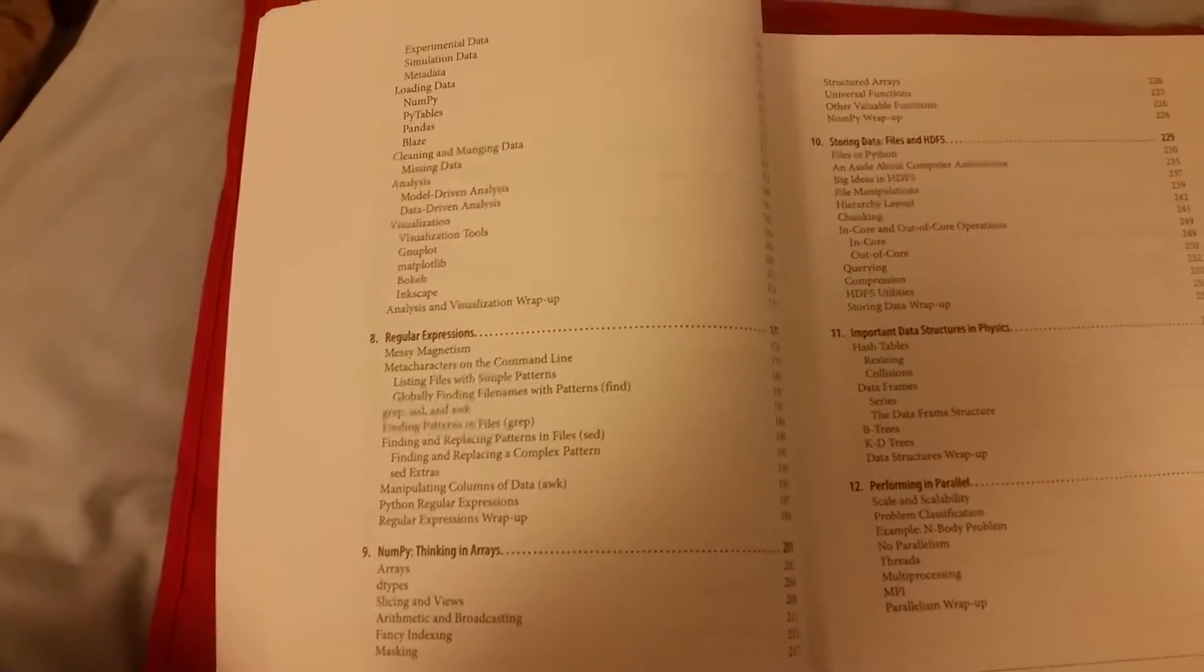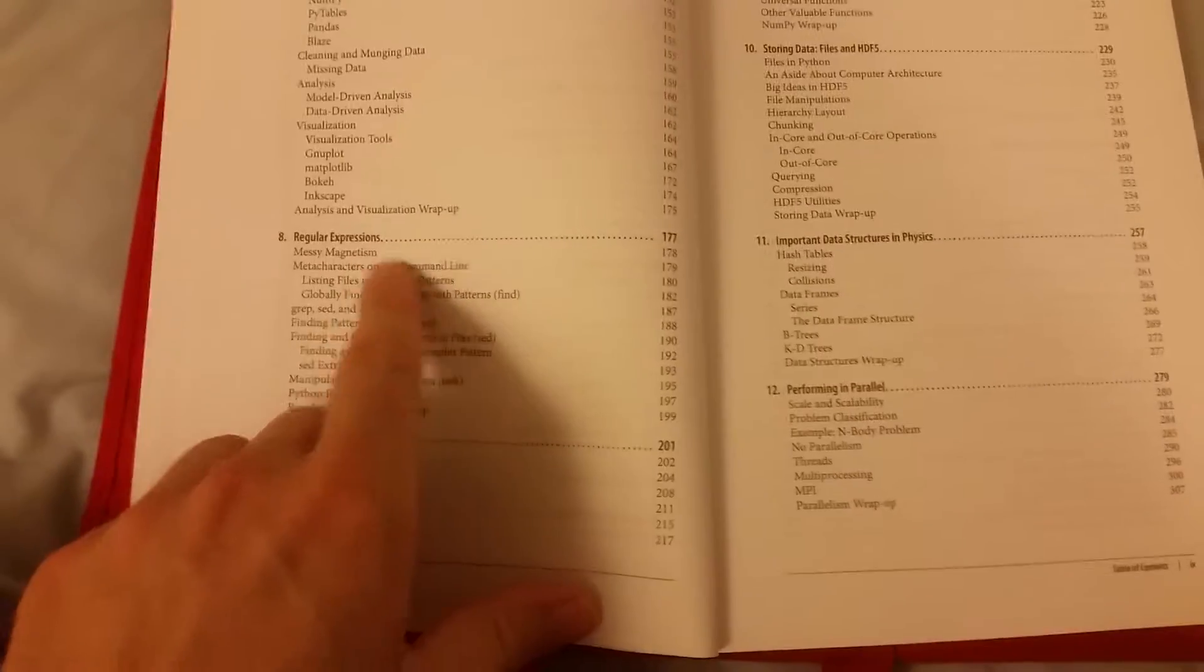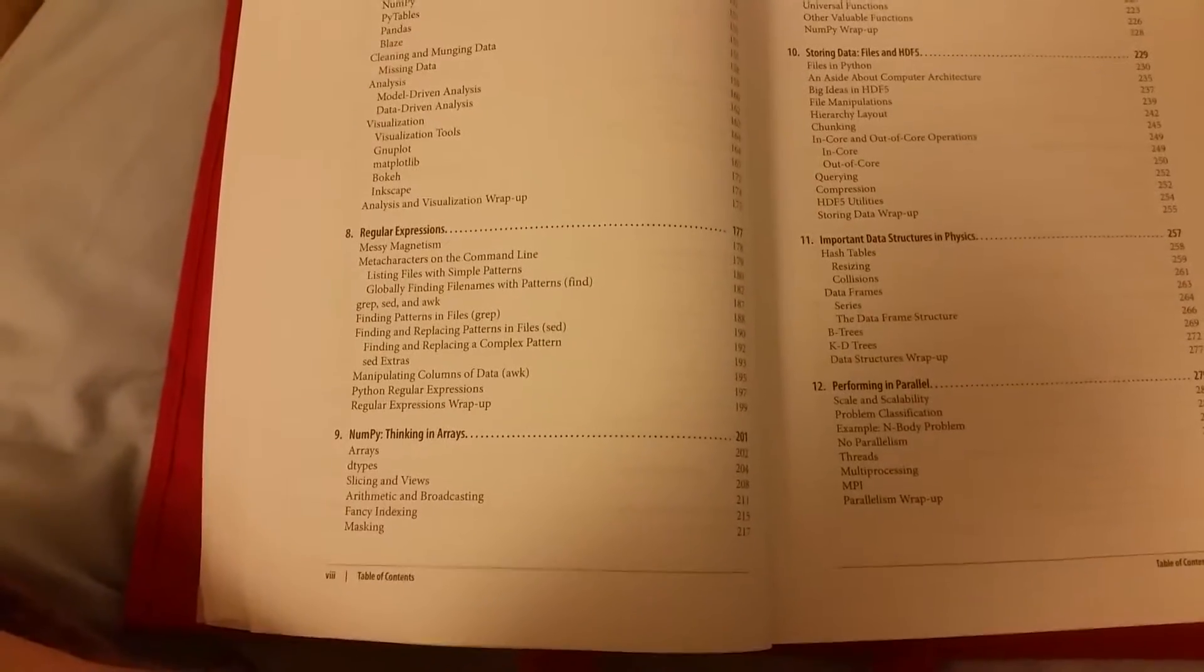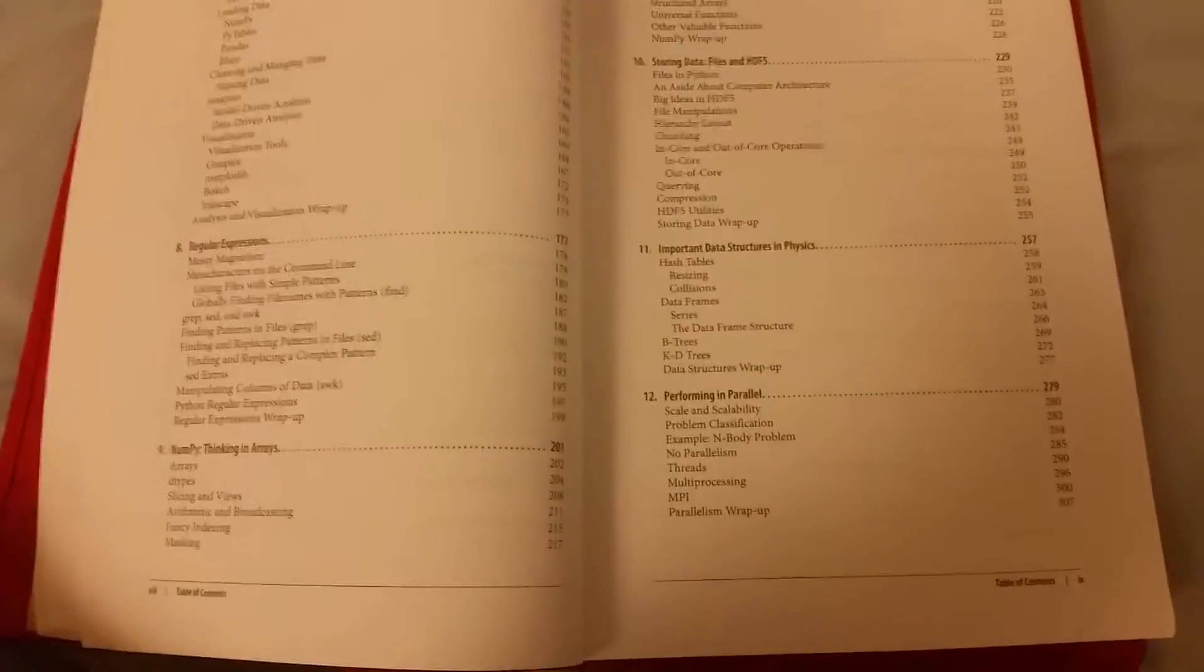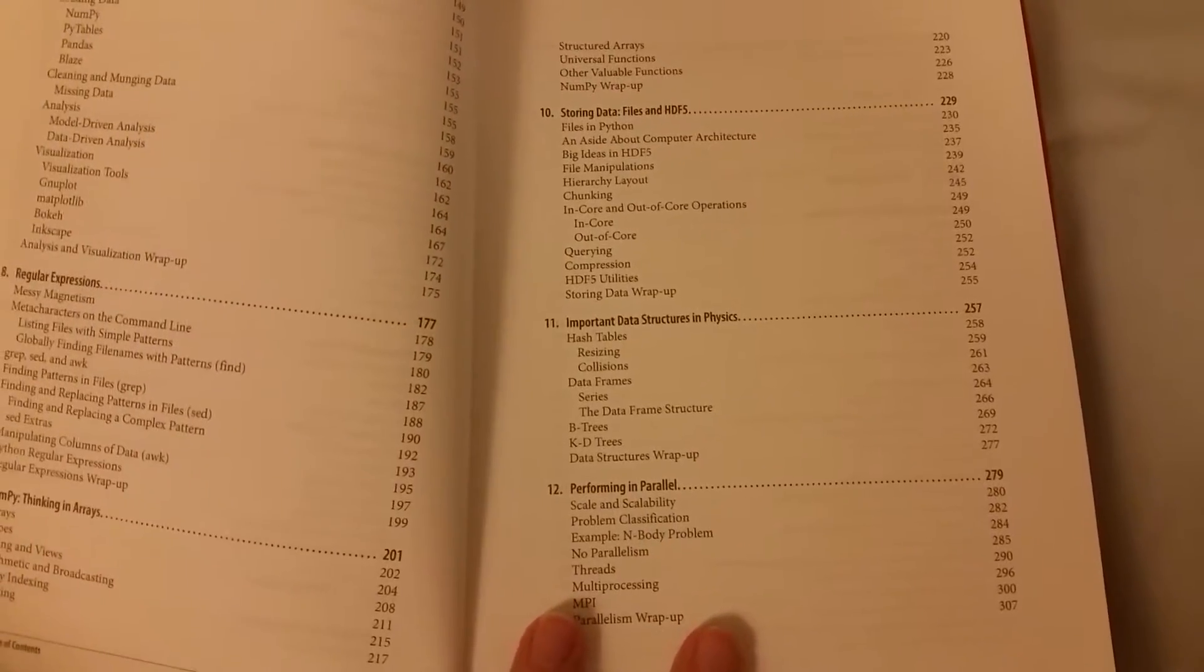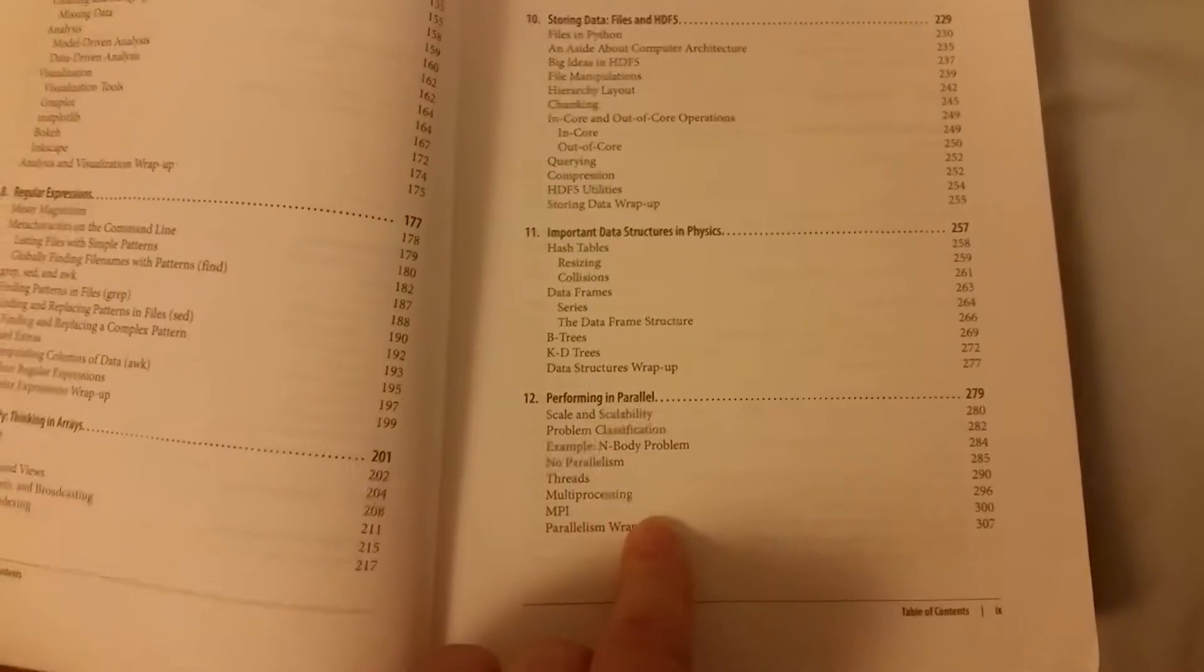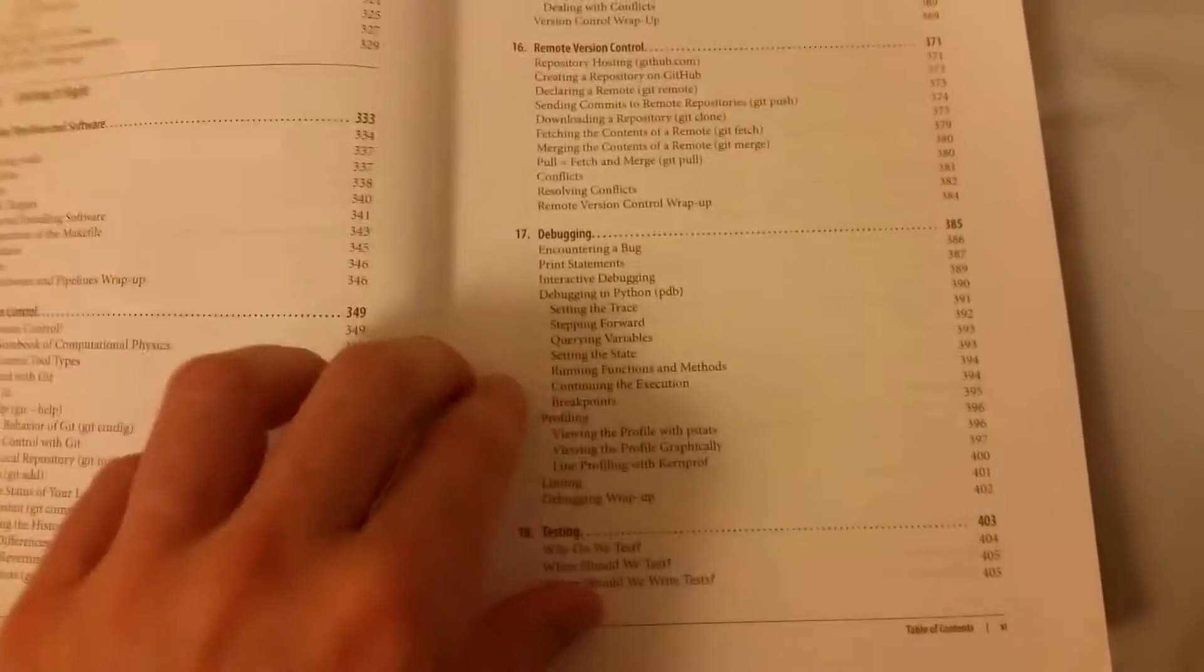Then it looks at using what you've learned on data and how to effectively manipulate data. Then this chapter here, chapter 8, is really useful on regular expressions, which can be a bit of a pain to get to grips with in the beginning. And then, of course, NumPy, which is the maths module that makes Python a bit like MATLAB.